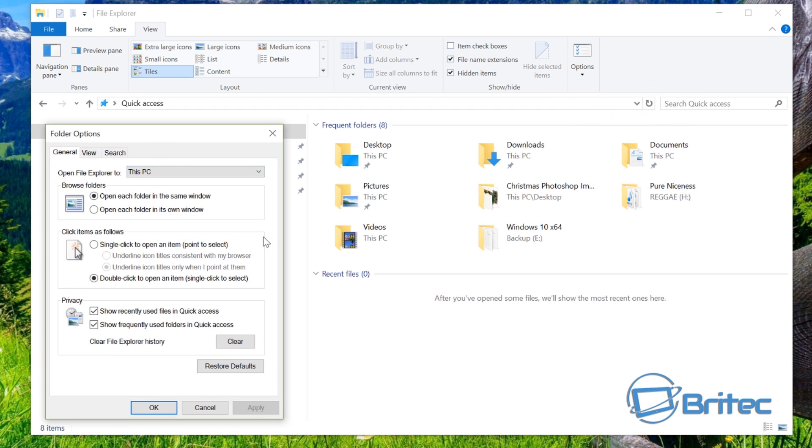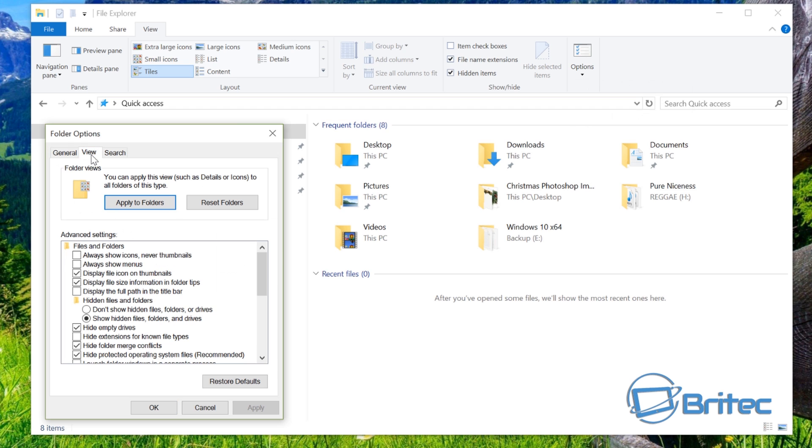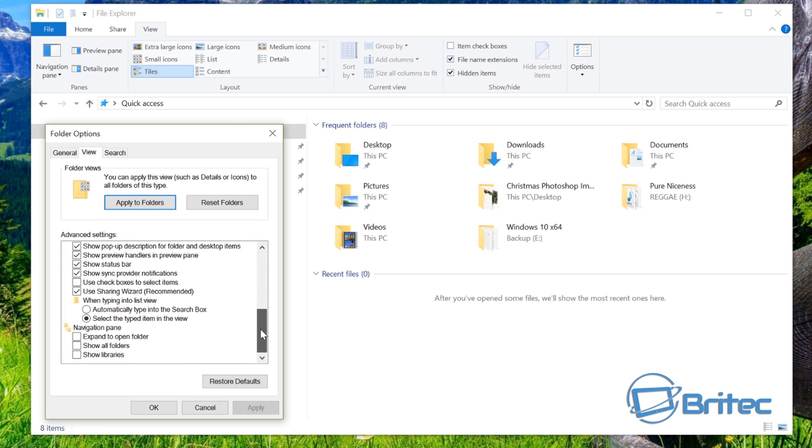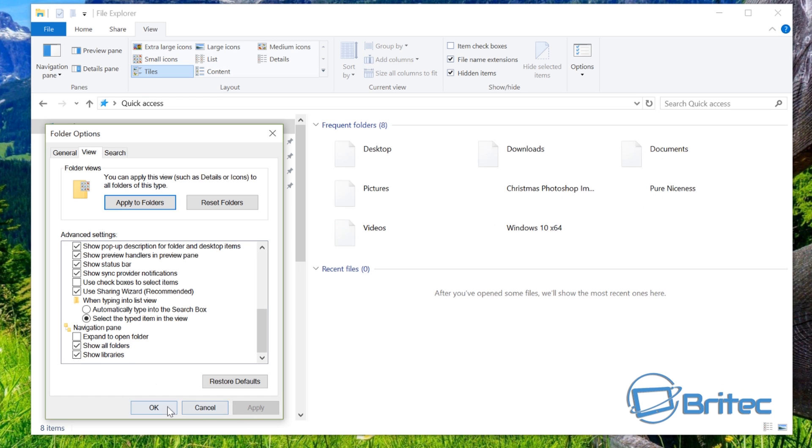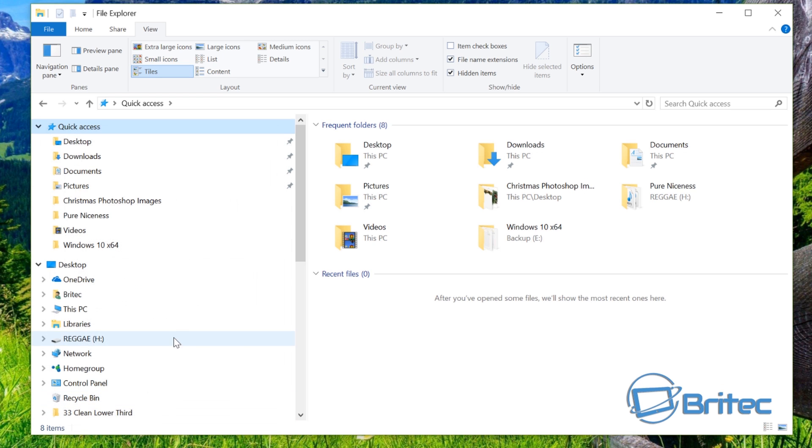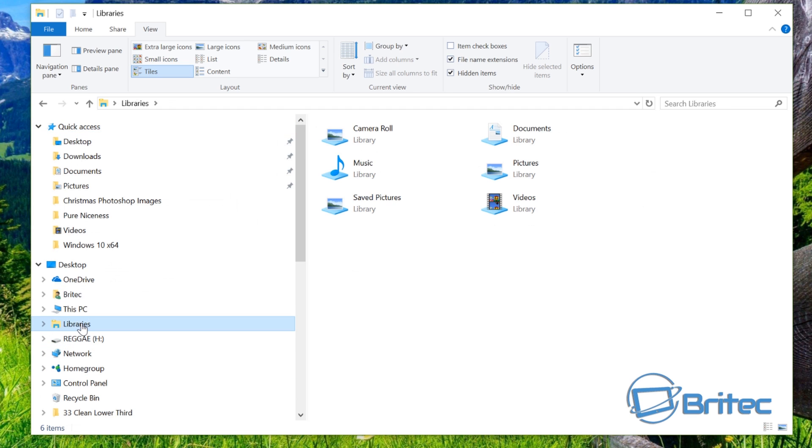Once you get into this area here, what you want to do is go to View and then you want to come all the way down to the bottom and you'll see Navigation Pane. Right there you can just put your ticks inside here. Now also what you can do, I'll just quickly put those in, apply that and OK, and you'll see now we shall have our Libraries area here, which is nice and quick and easy.